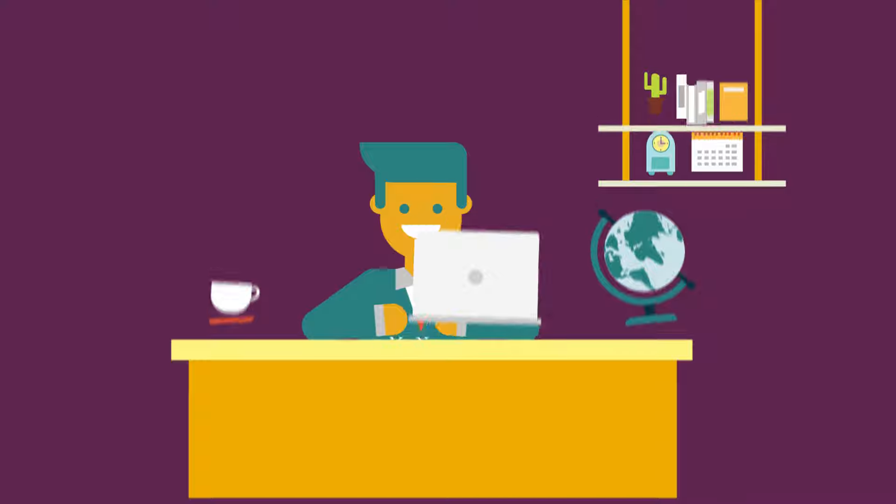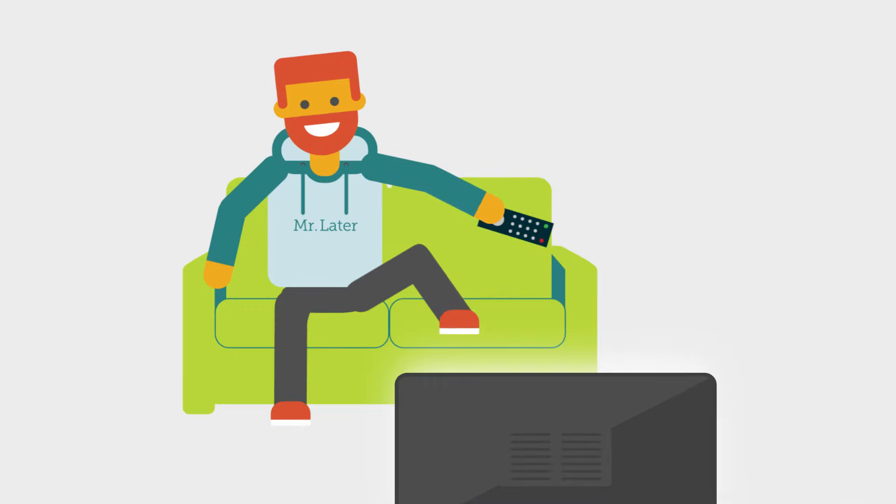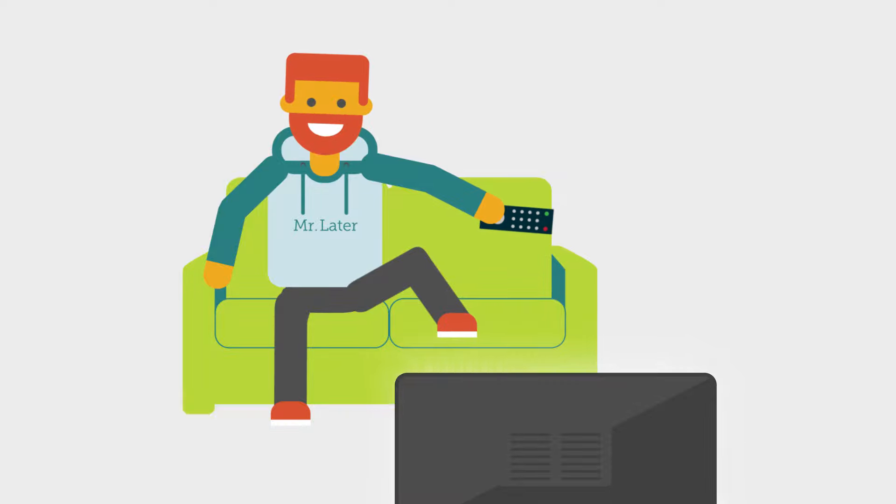Mr. Now is learning a few basic financial literacy concepts. Mr. Later is learning about the habits of the northern pygmy owl.